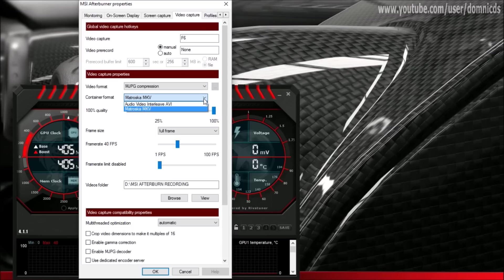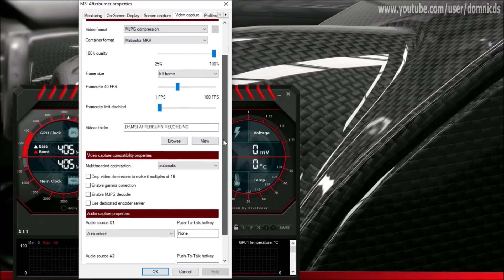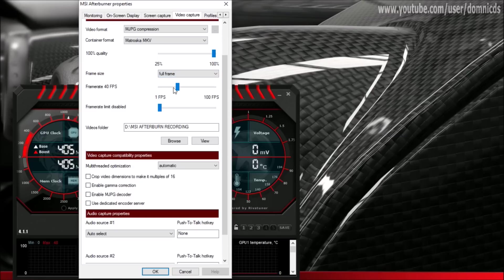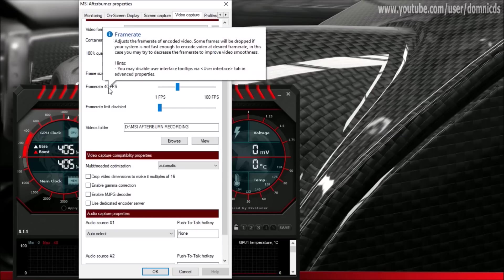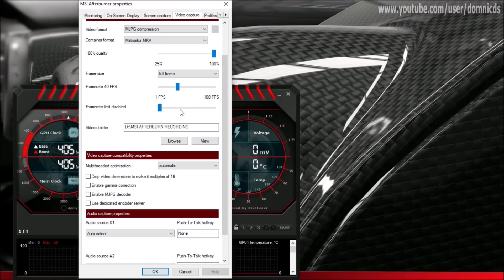The container format is MKV, which I think records in a smaller size. I've kept the quality to 100 and I record at full frame — that is, whatever the in-game resolution is. And I've kept the frame rate to 40 frames, which most of my videos don't cross anyway.